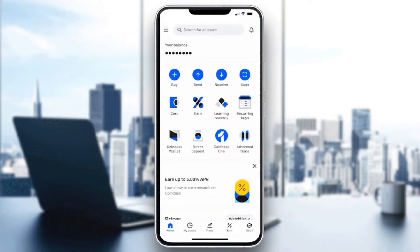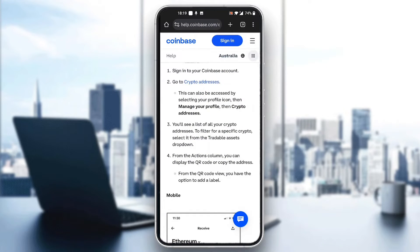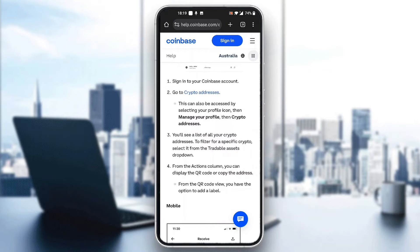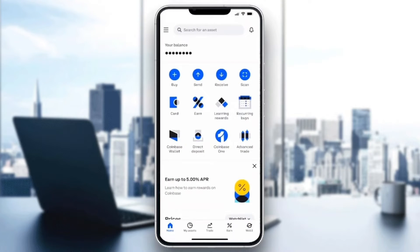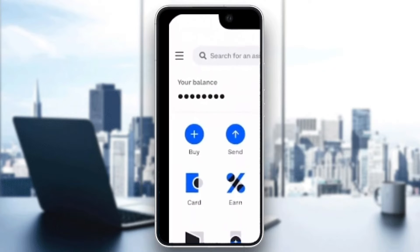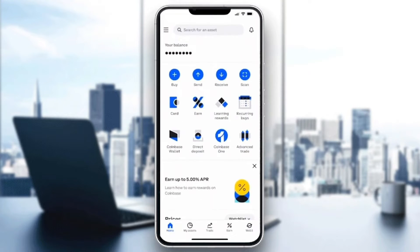Now let's go ahead and see how to find your USDT address. As shown in the tutorial on Coinbase.com, you have to go into your crypto addresses in the manage your profile section. What you want to do is click the three lines in the upper left corner of the app. After clicking those three lines, it will open up a new menu with options. Click on manage profile, and in there you'll see the option to view and manage your crypto addresses. In that section, you'll be able to see all of your wallets and addresses, including the one you can use for USDT.